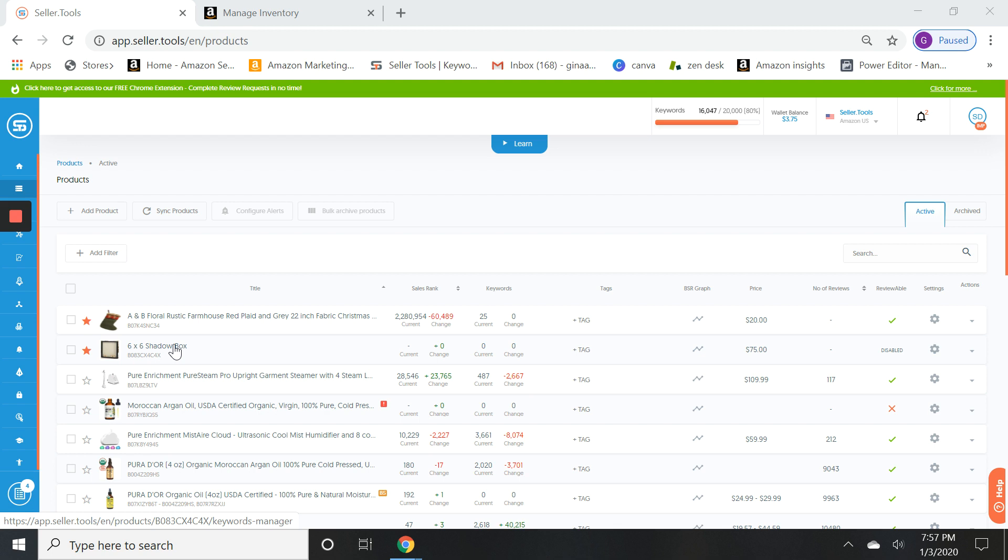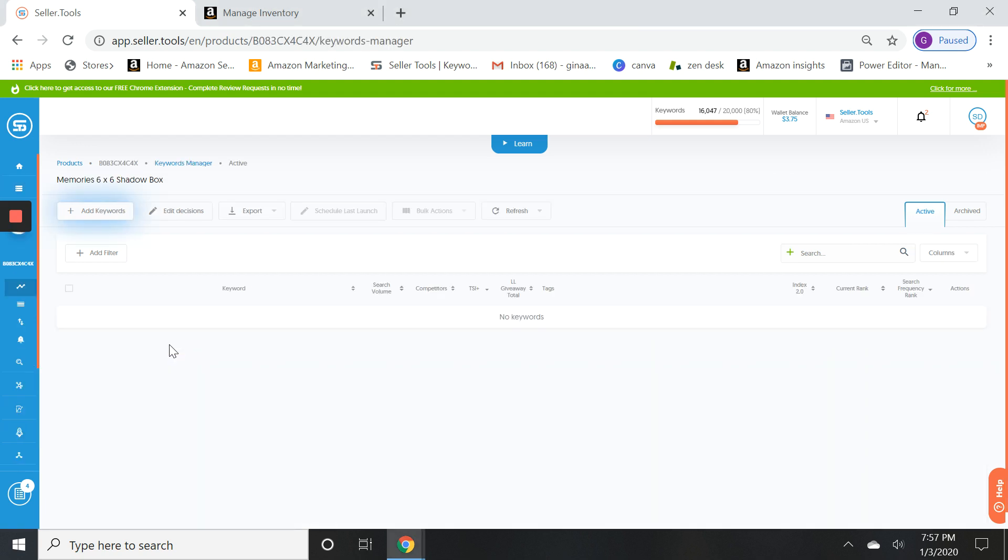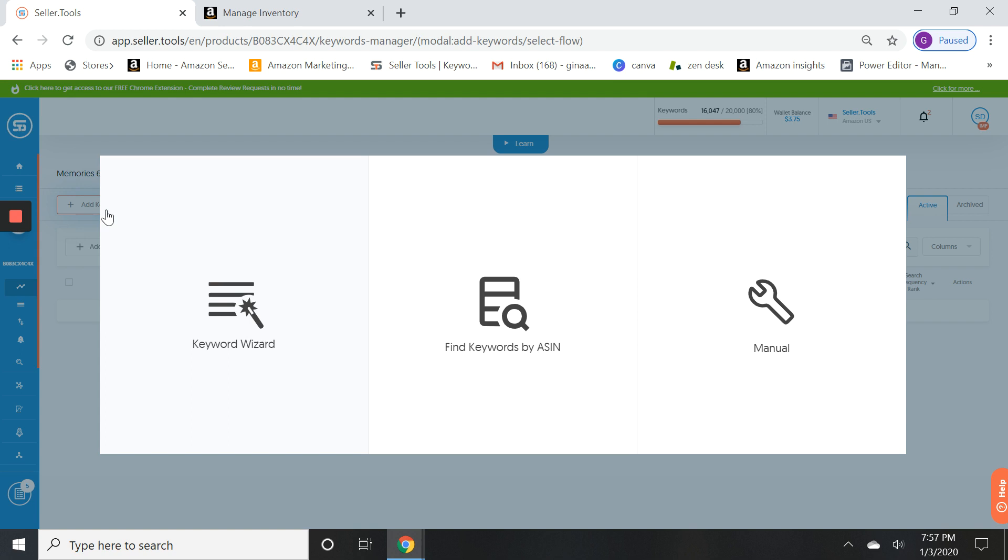In order to start to gather keywords, what you're going to do is click on the listing or the ASIN that you want to work with. So we're going to click on our shadow box that we started with, and then we're going to click on Add Keywords. Now there's a few different ways to add keywords.